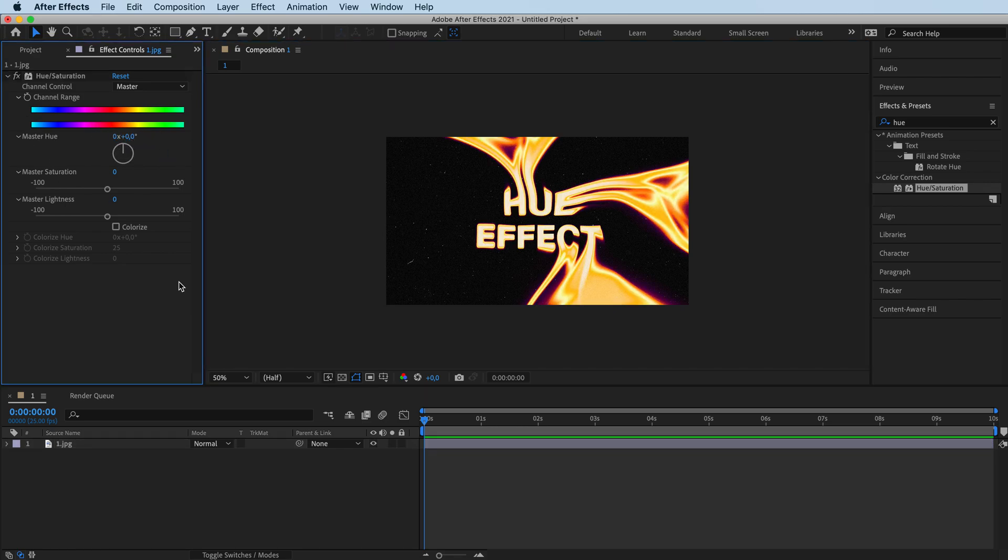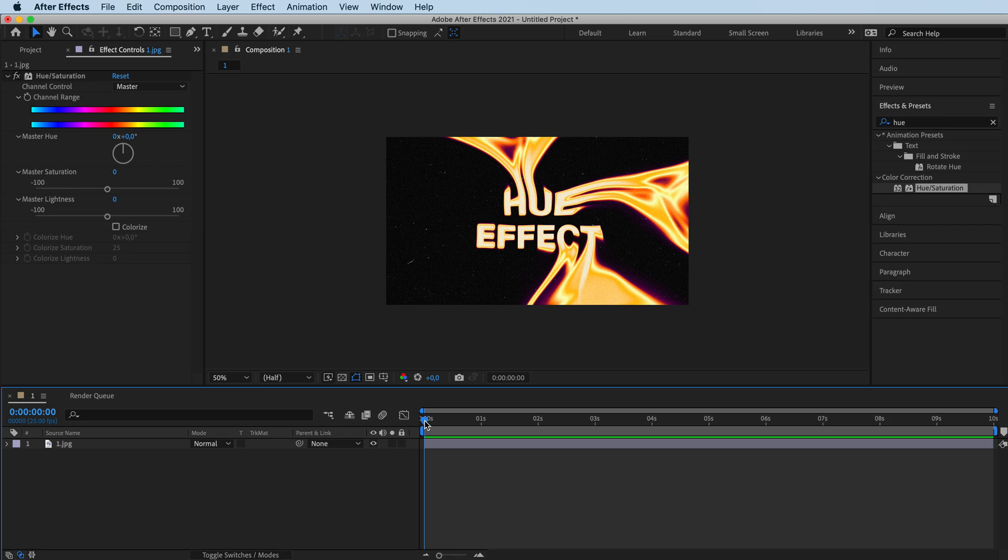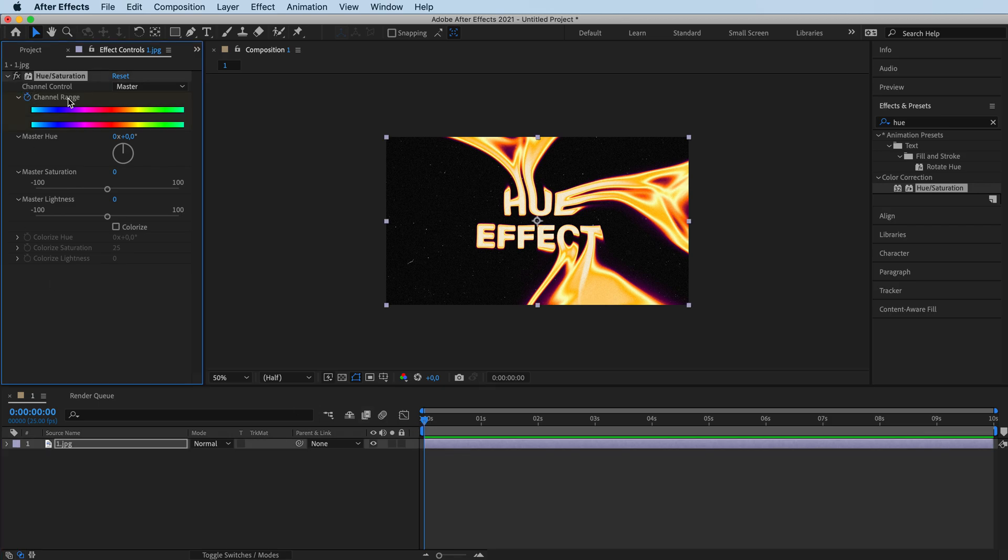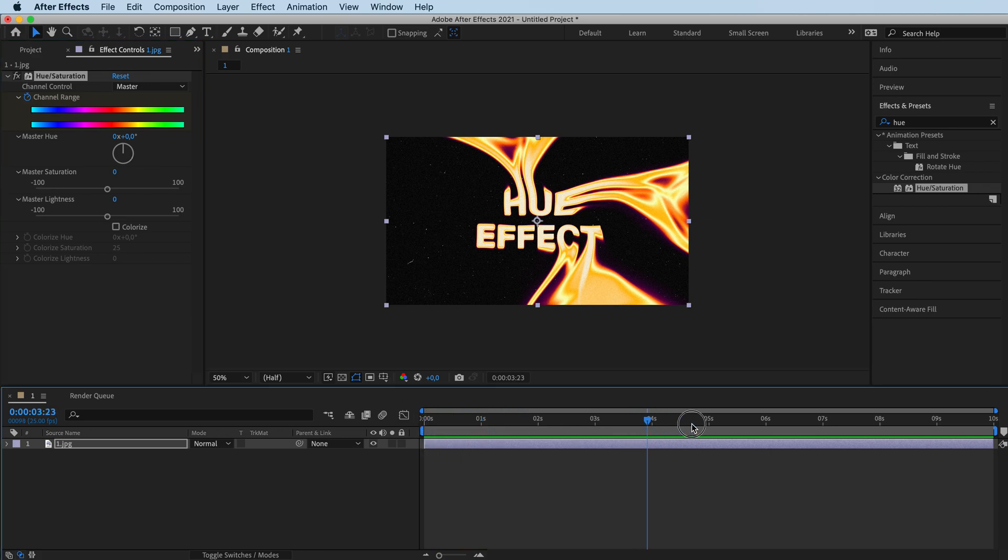What you want to do is start your stopwatch at zero seconds and we're going to click on this stopwatch to change channel range. So to change the channel range of colors. And we're going to set it to the end of our composition. So at 10 seconds.